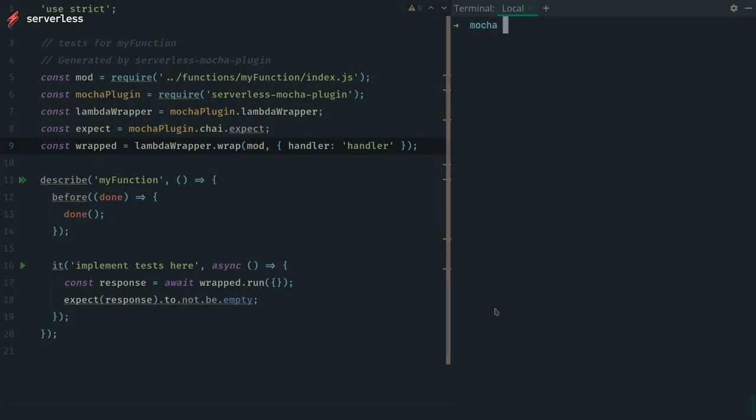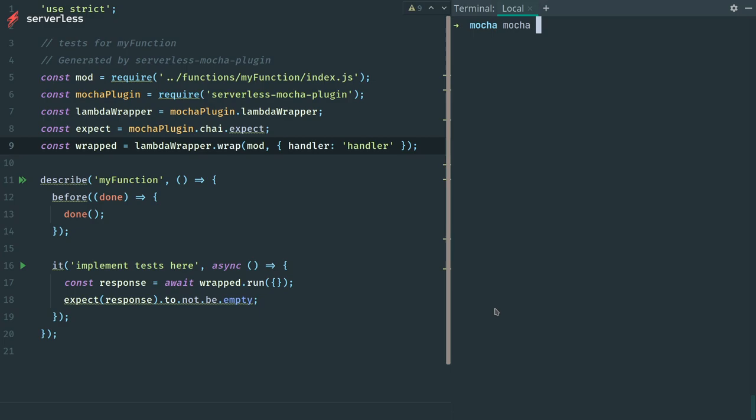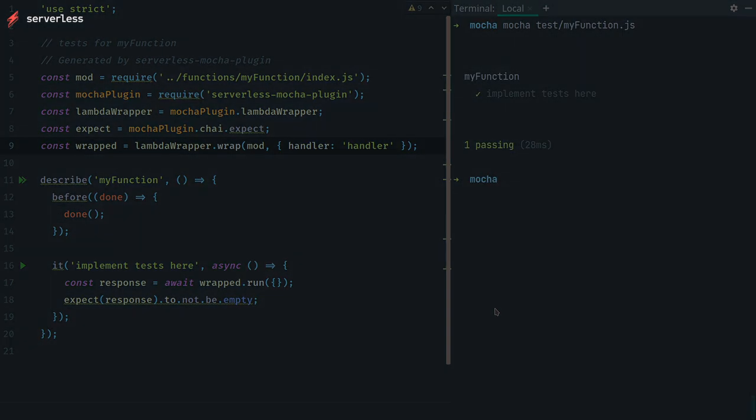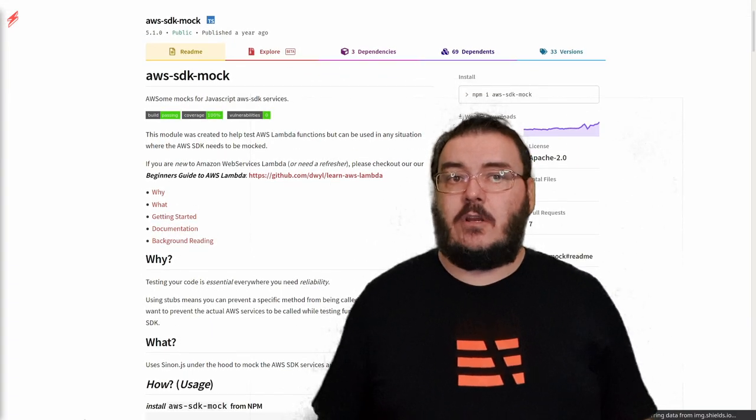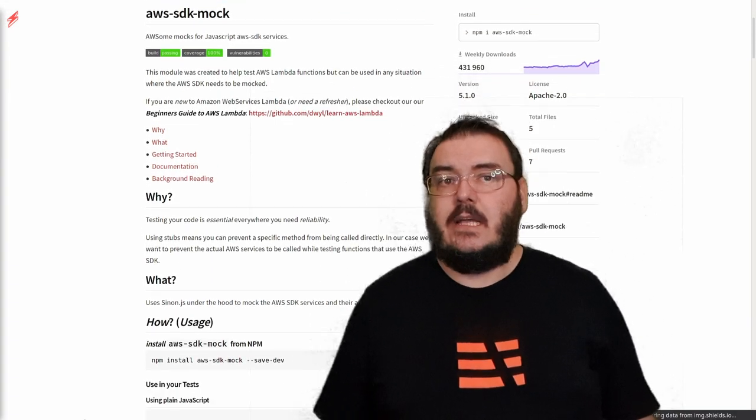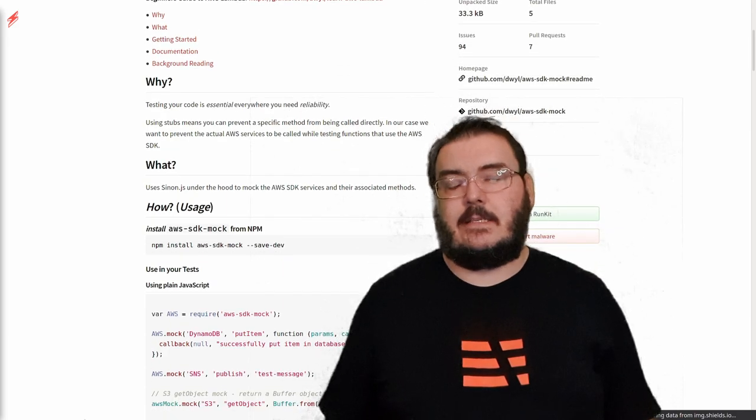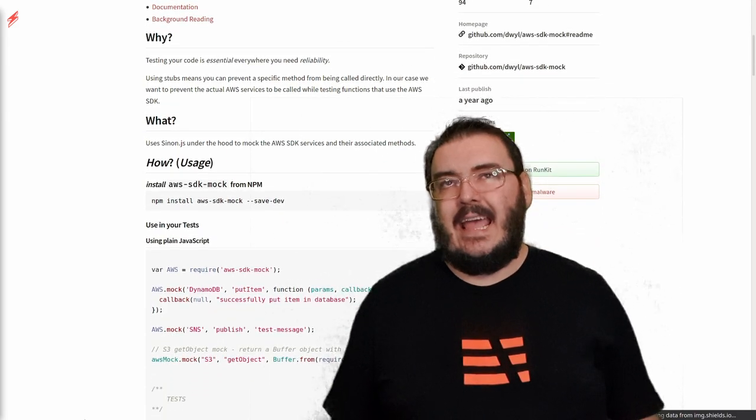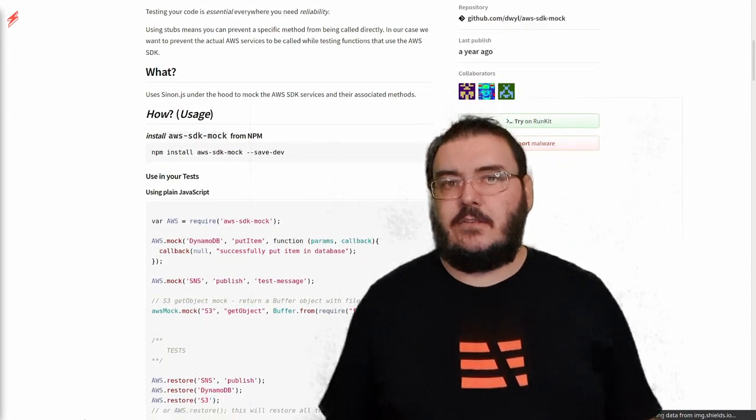Another method that has had some popularity ignores the cloud altogether and combines unit testing tools such as Mocha or Jest to execute Lambda function code locally and deals with any AWS services used by the Lambda by mocking them out instead. This is a lot easier to set up than you might think as well. Again, with the power of serverless framework plugins, there is a Mocha and Jest plugin we can use to help us put this integration together.